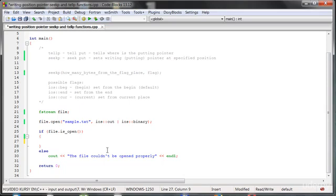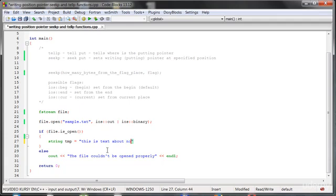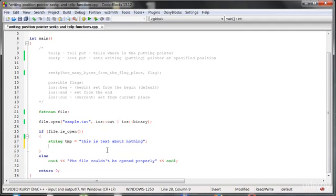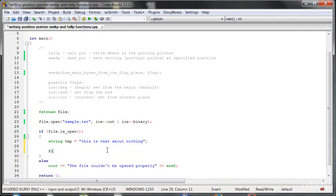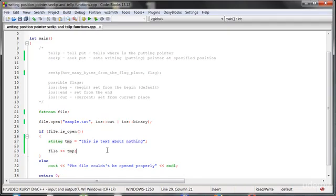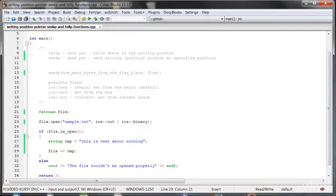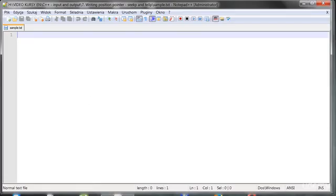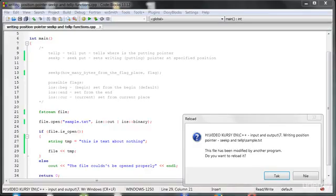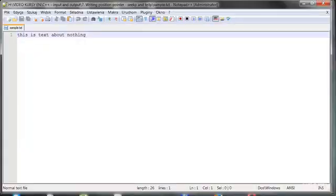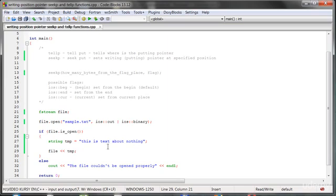Let's write something into the file. For example, let's create a temporary variable of type string and say something like 'this is text about nothing'. Let's put it into the file. I will run the file, and as you can see, we have the message 'this is text about nothing', so everything works fine.